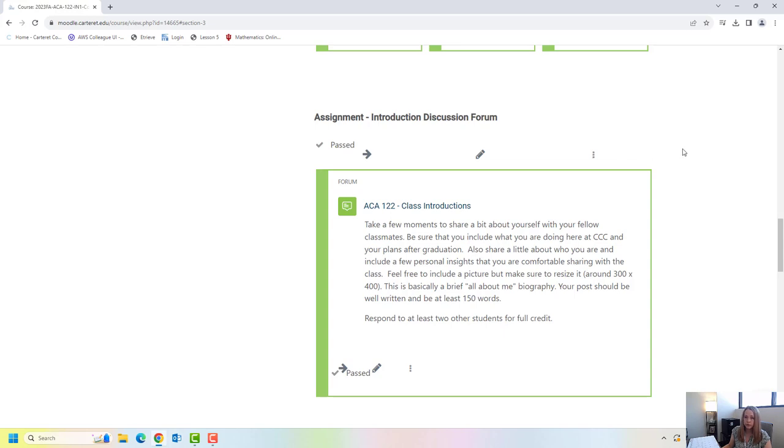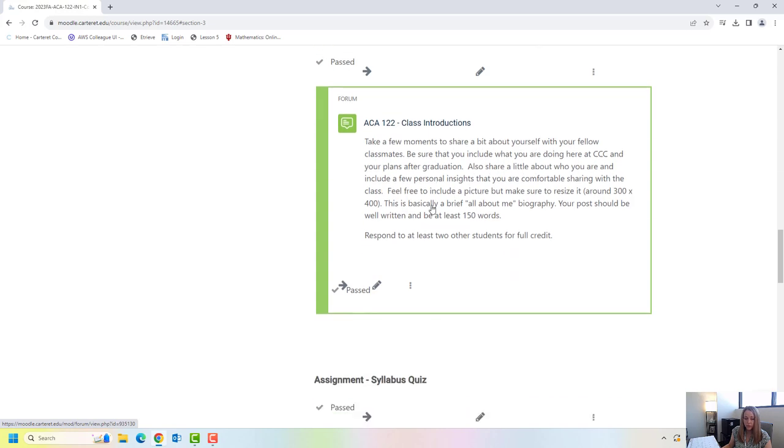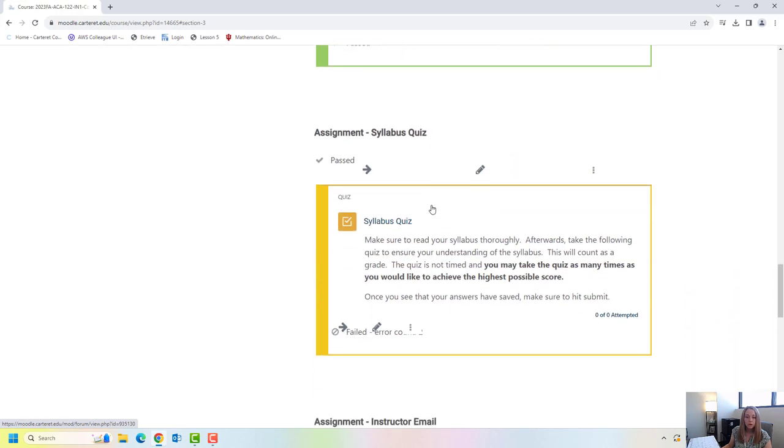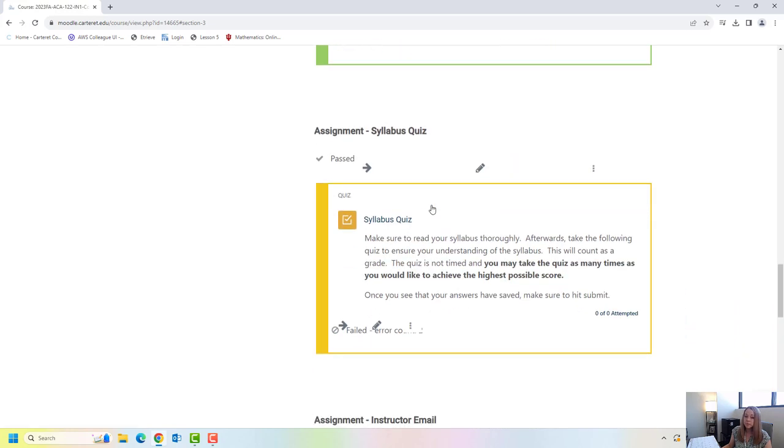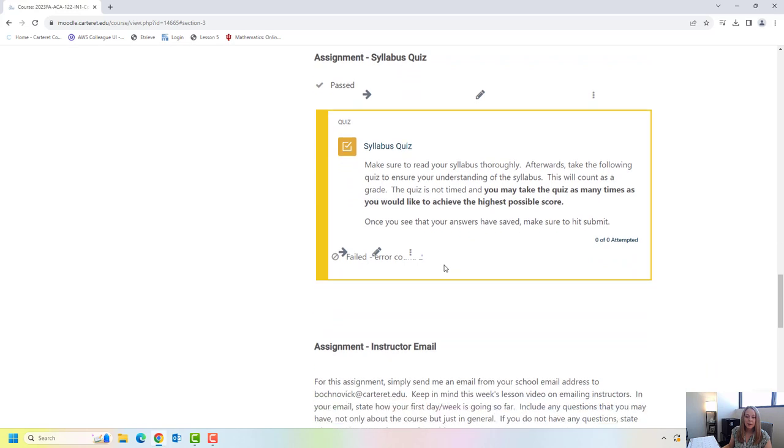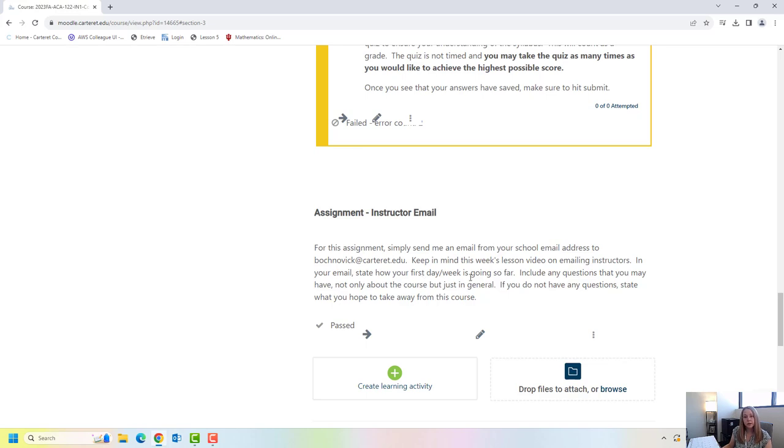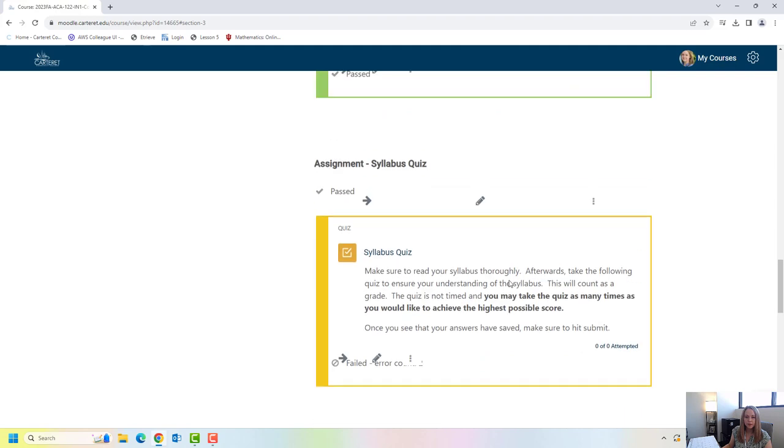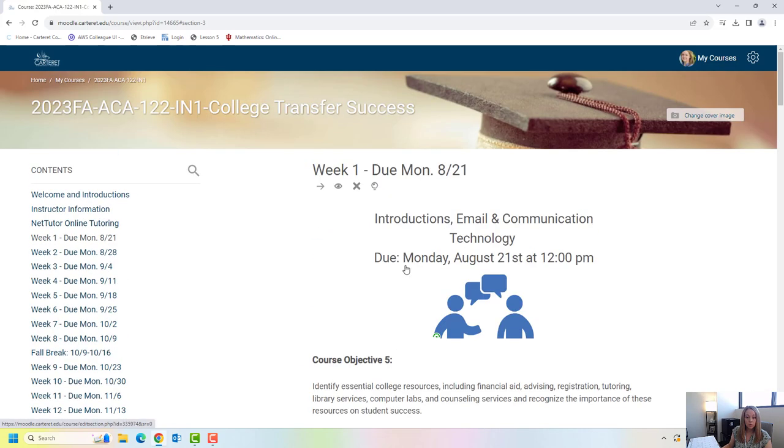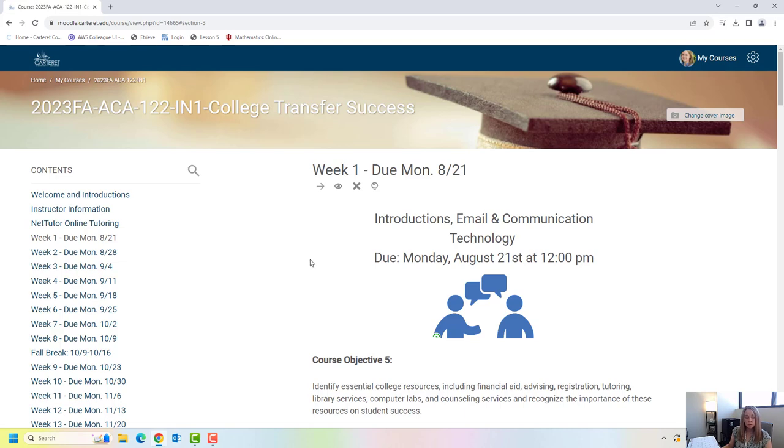So these are where you're going to find your assignments for the week. So for week one you're going to have to do a discussion forum. Again you can access that by clicking directly into it here. You're going to have a syllabus quiz. So again I'm ensuring that you're reading the syllabus. You're going to take a quick quiz on that. And then the last assignment is going to be actually you sending me an email. And a lot of students are like well why do I have to send you an email? This is an online class. I want to make sure that you're accessing your email and that you know my email address in case you have any questions. So that's typically how a week is going to run in this class. So again lesson videos, resources, and then the assignments are going to be towards the bottom.